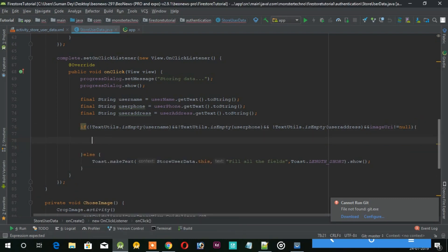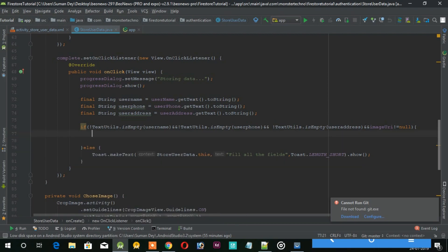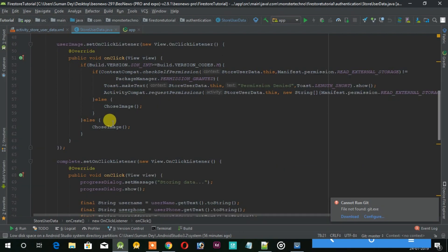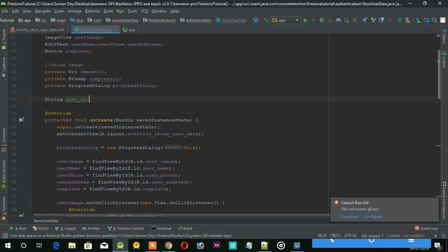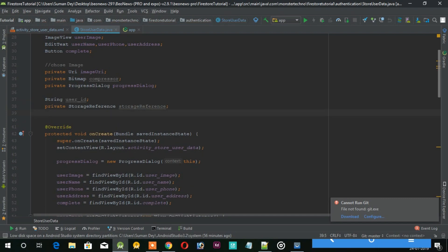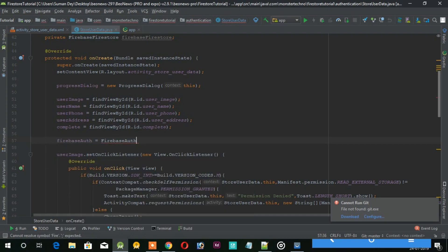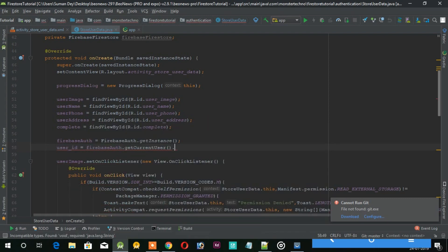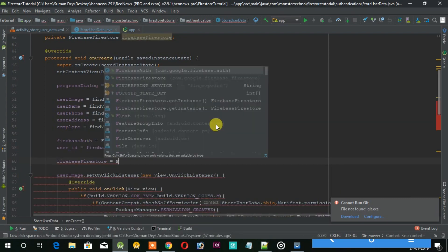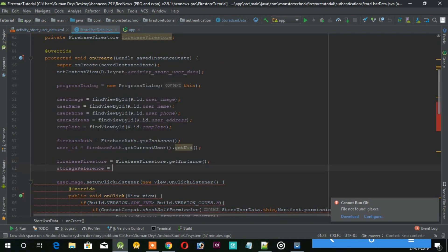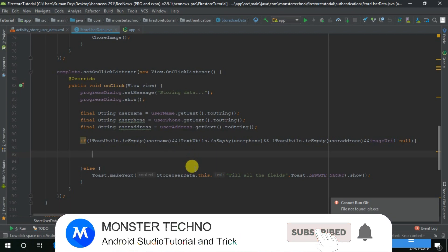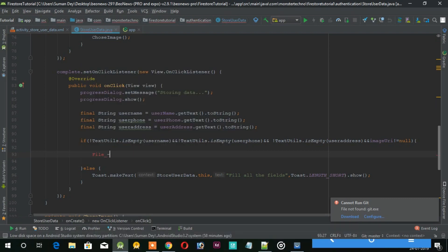Now let's add the Firebase reference to this activity. Now let's compress this image using this code.